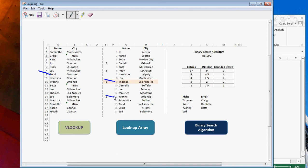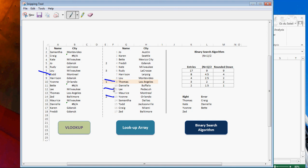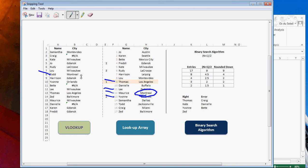And then the next step, since we're looking for Todd, Todd comes before Yvonne. So we go to one, two, three. We go to the second step, which would be Lee. And Todd is after Lee, right? Alphabetically. So we wind up at Maurice. And Todd is after Maurice, but we'd be back at Yvonne, which we already eliminated. So we've got Montreal.